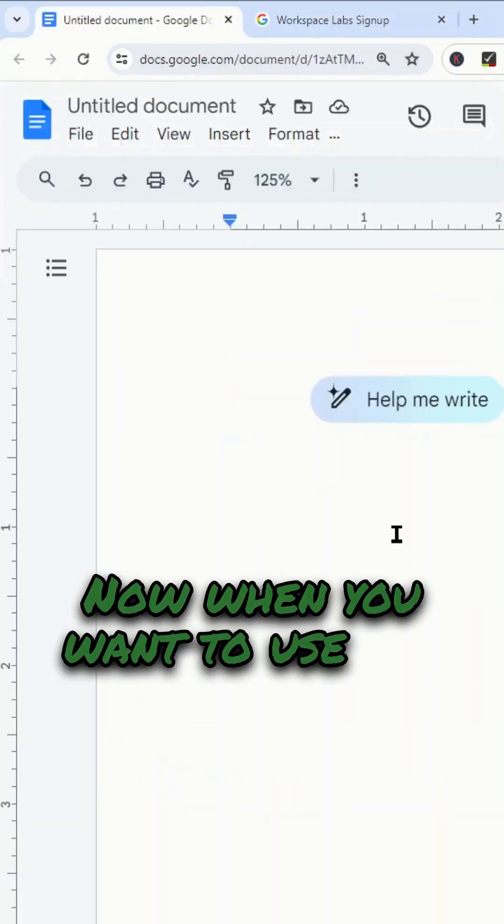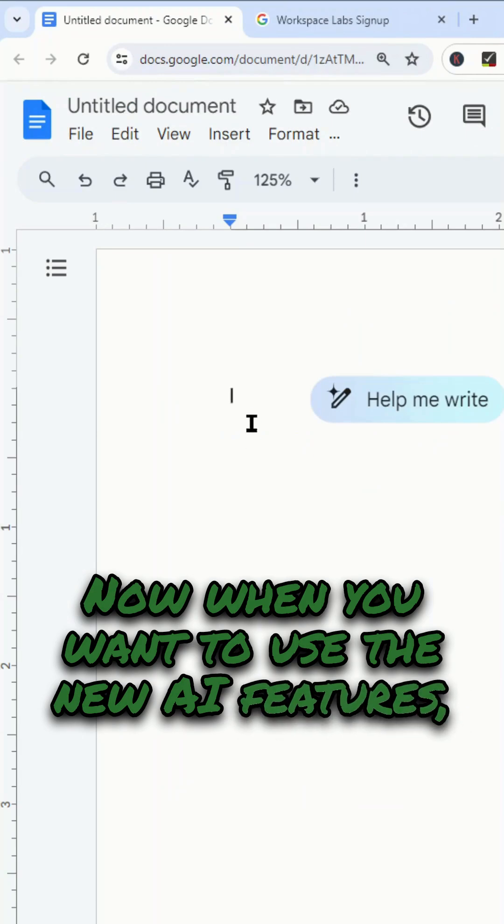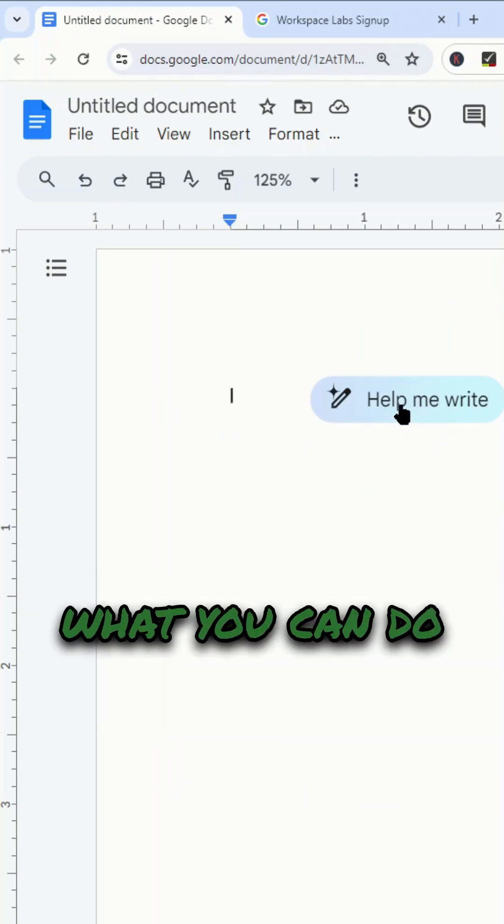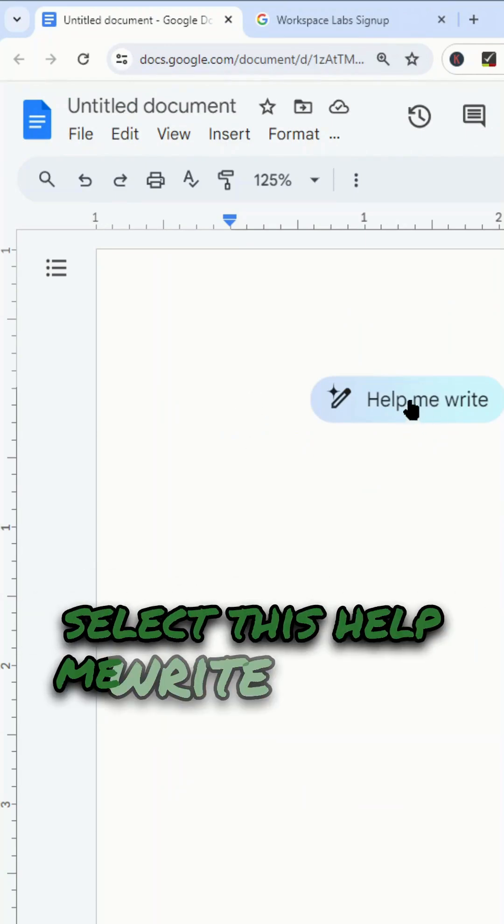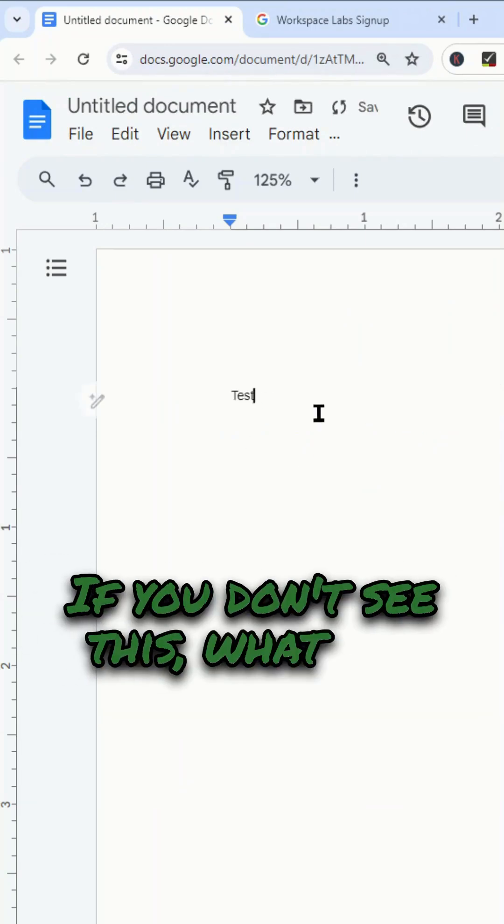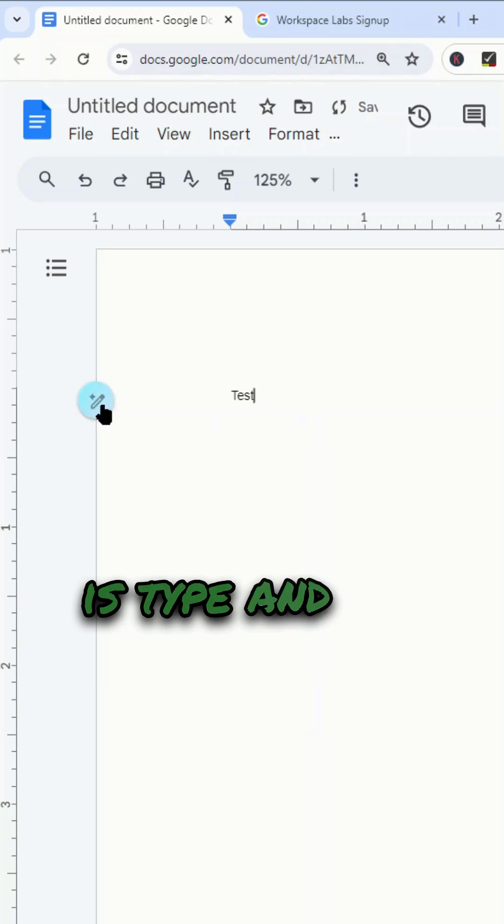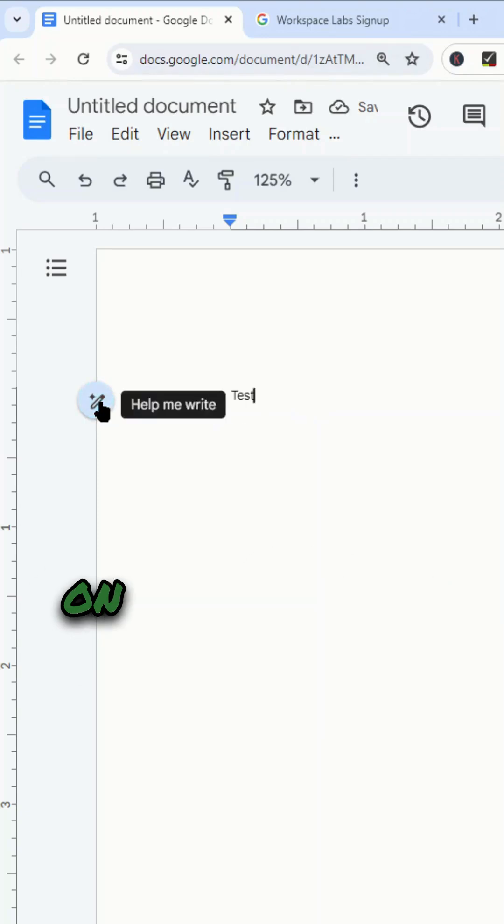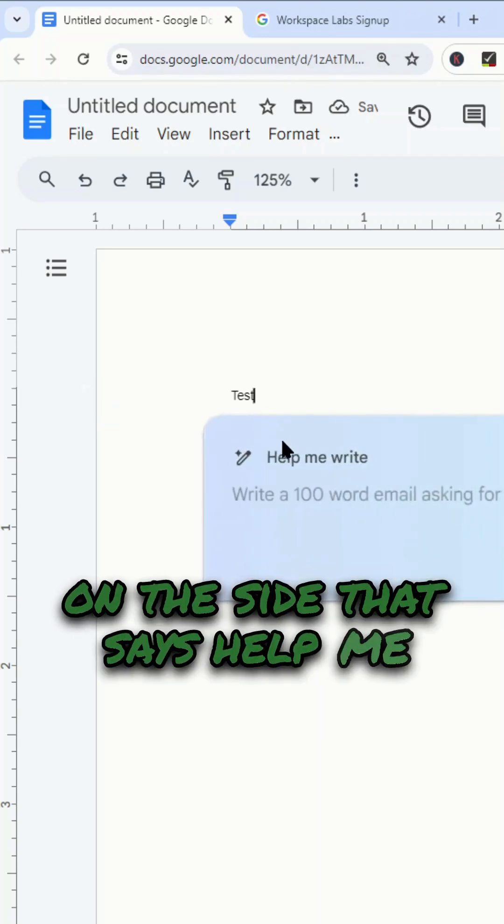When you want to use the new AI features, you can select this help me write option. If you don't see this, just start typing and you will see this button on the side that says help me write.